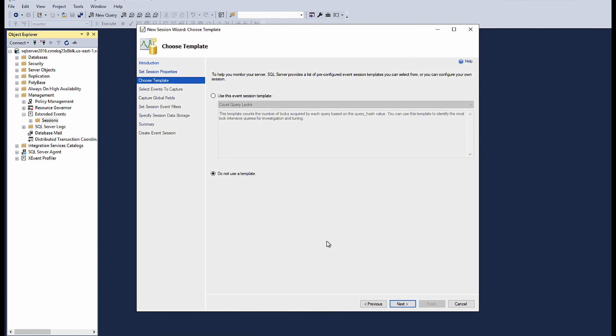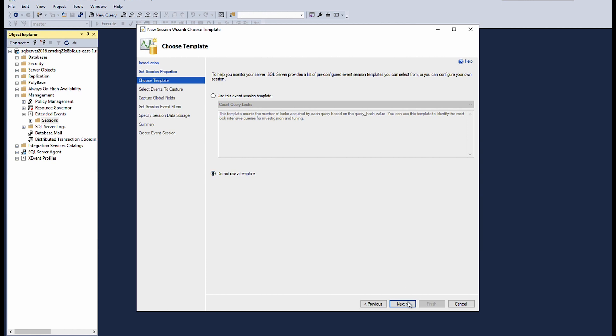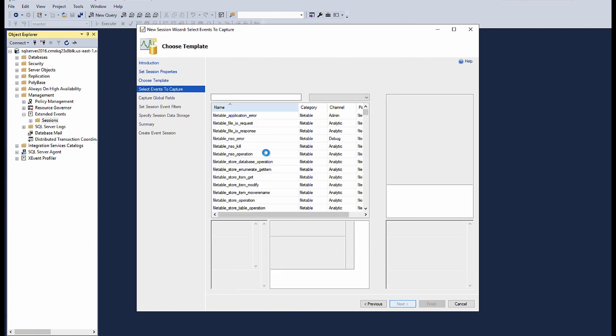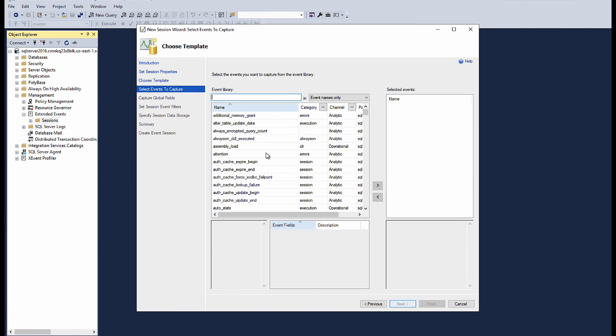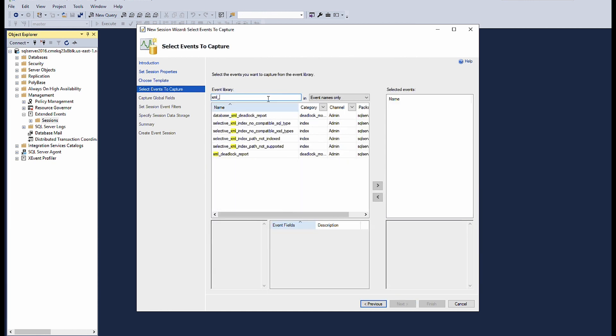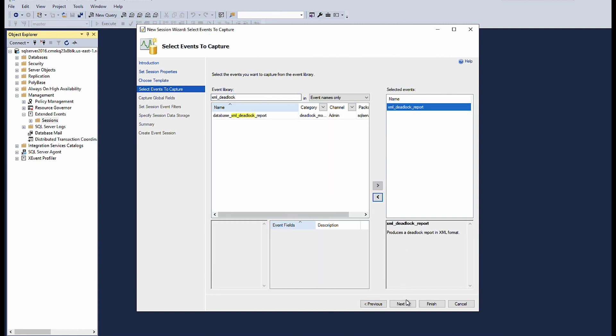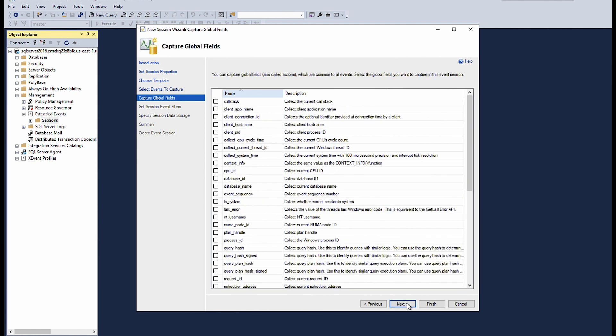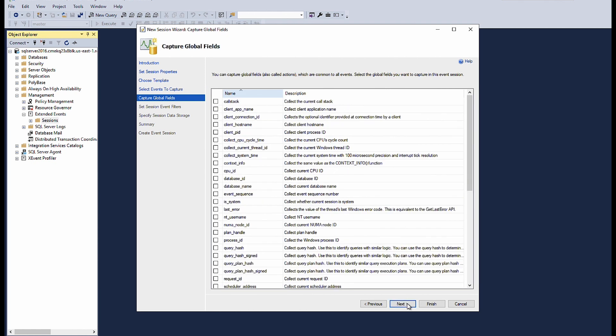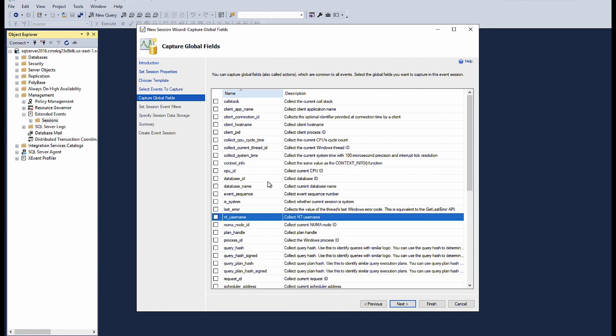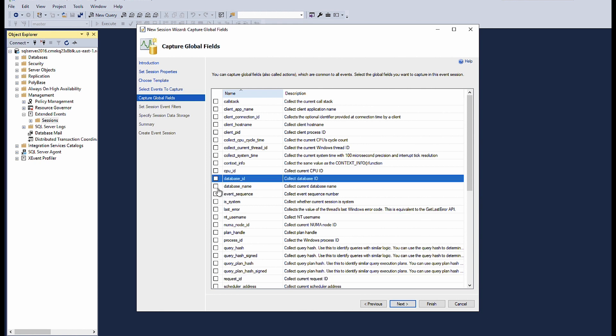On the choose template page, select do not use a template. Choose next. From the event library, select XML deadlock report. Move to the selected events pane and then choose next. On the capture global fields page, select the values that you want to view. I am selecting database name.